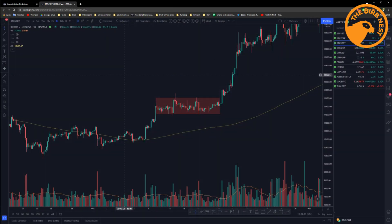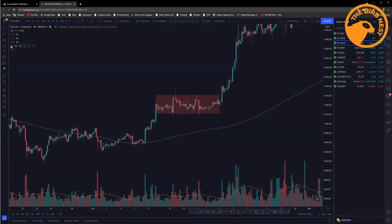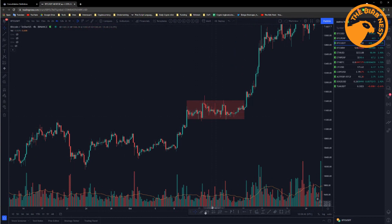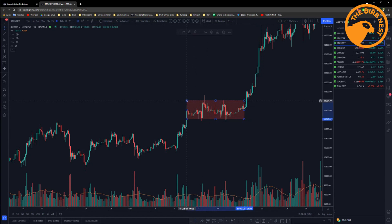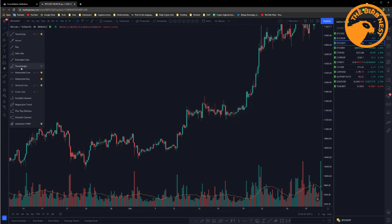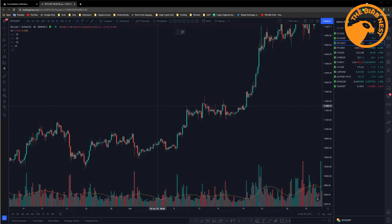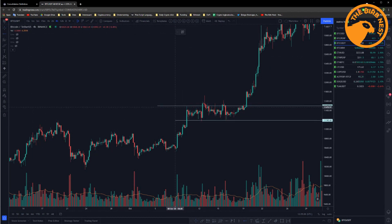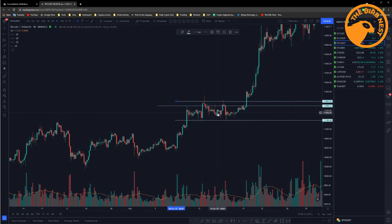So in general, what price needs to be to be in a consolidation is that it's basically going sideways and moving between a support level and a resistance level. Here on my screen, I have an example from the 12th of August 2020. As you can see, price is moving between two points. You can see in this example that there are several resistances, maybe one or two, like this one and this one.